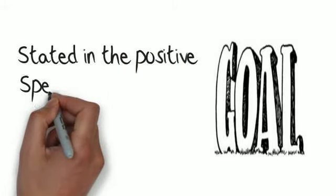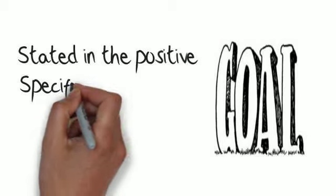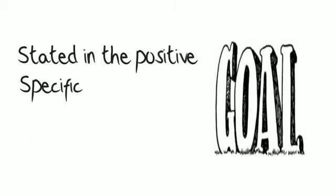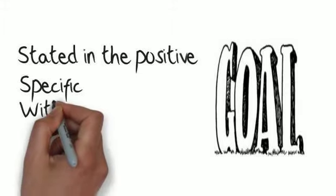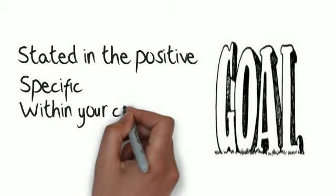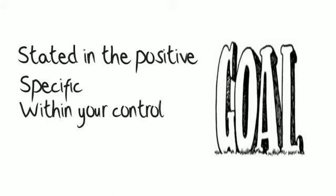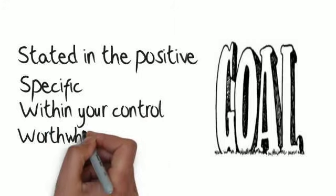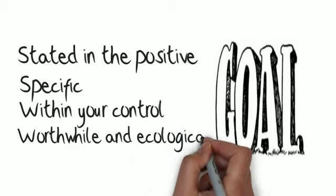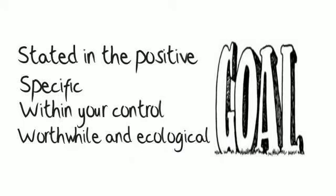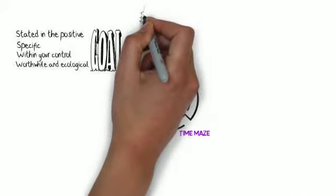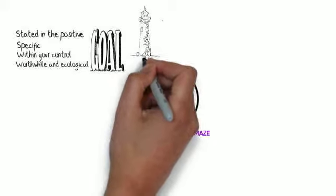Secondly, they're specific as to time and what we will see and hear and feel when we achieve them. Thirdly, that it's within your control. And finally, that it's worthwhile and it's ecological, if you look at your entire life. If you set goals in this way, they'll act like a beacon, like a lighthouse, drawing you in the right direction.